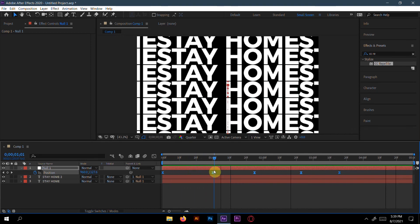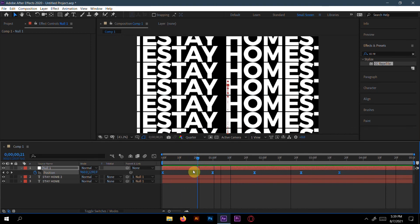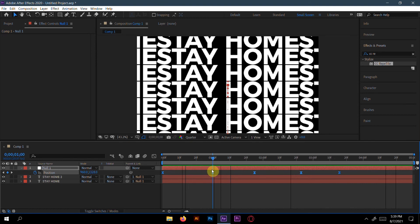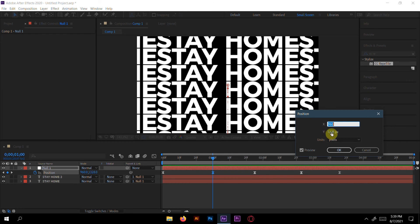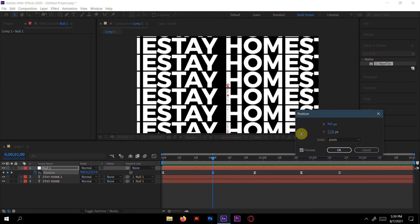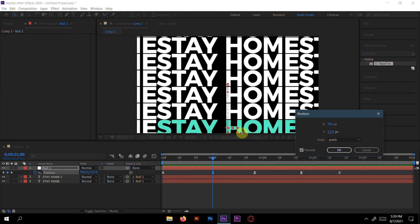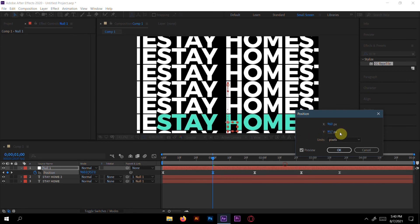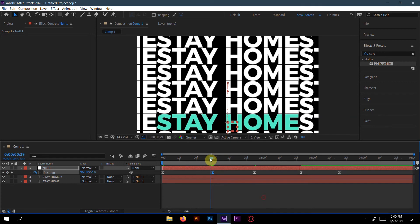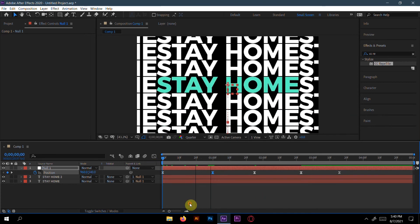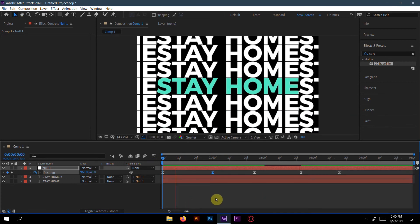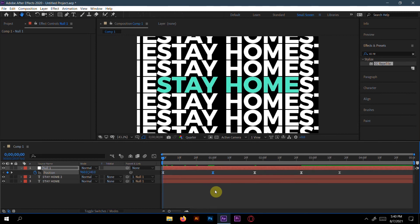Here we can see the highlighted mask is going too far down, but we don't need that. We have to make sure it stays on the frame, so I'll decrease it a little bit. Now let's preview again.